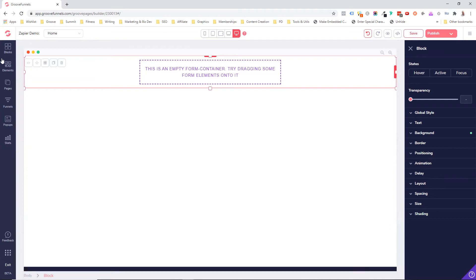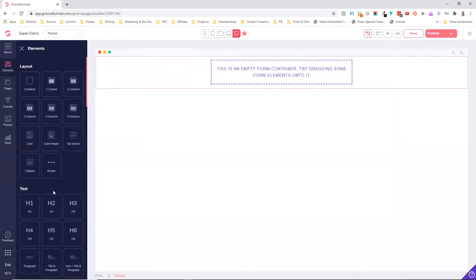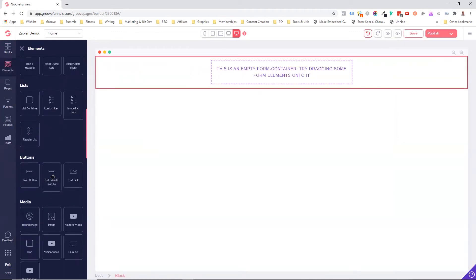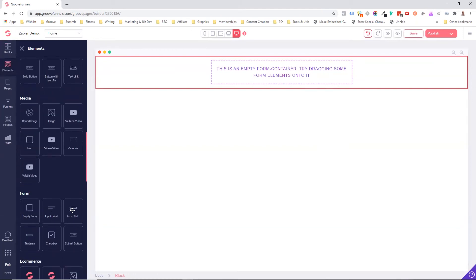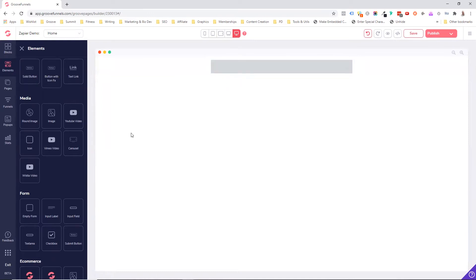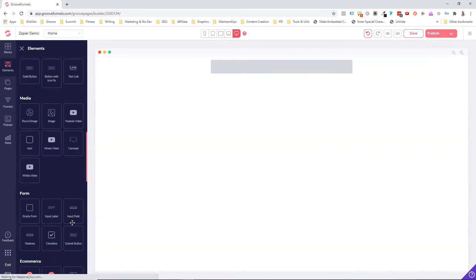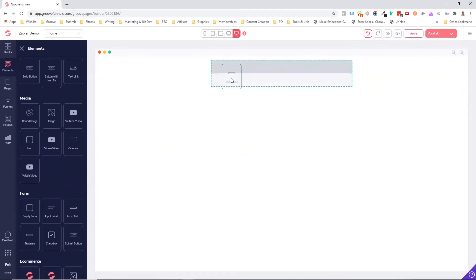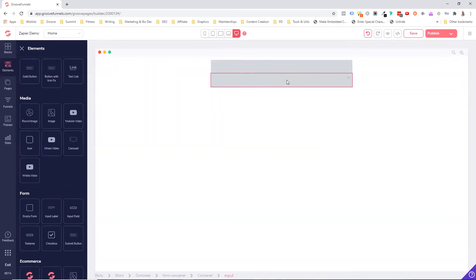Now, the reason why we start with the empty form is because this is where we set up our integration. Then into that empty form, we're going to bring our form elements. So we're going to bring our input fields, drag them, drop them into the form. We'll have two fields, a name and email address, and we'll have a button.